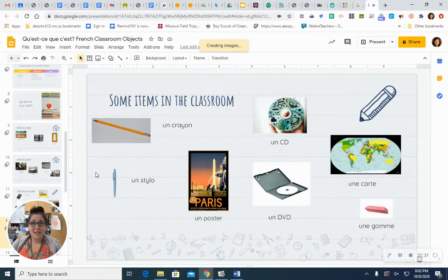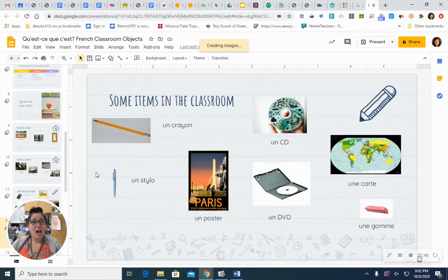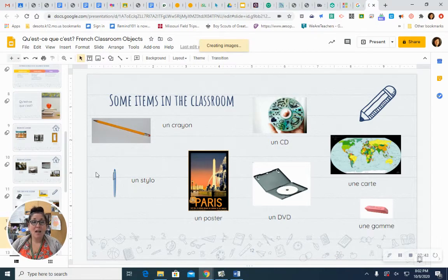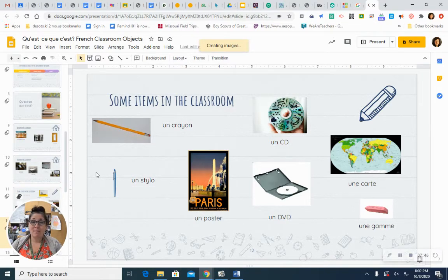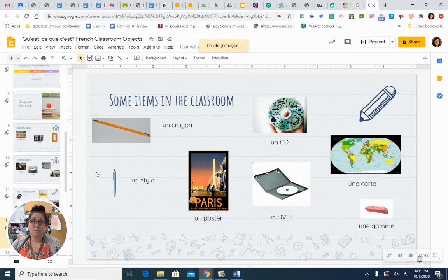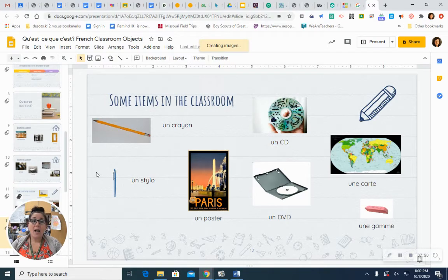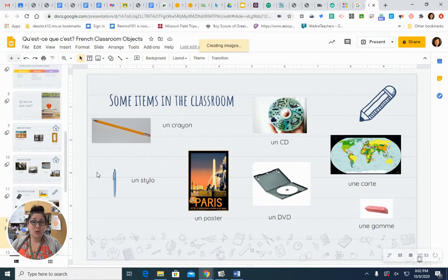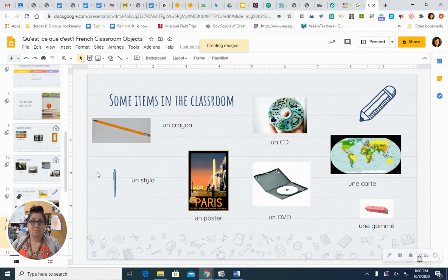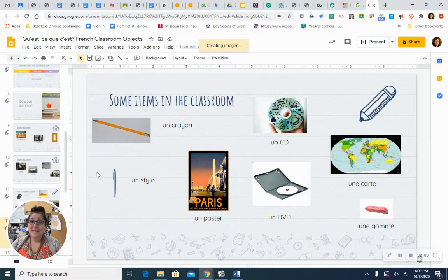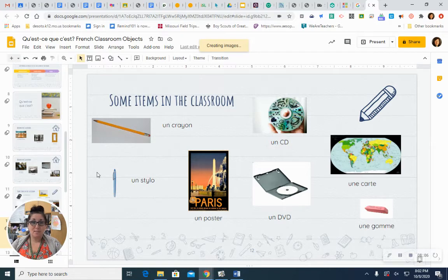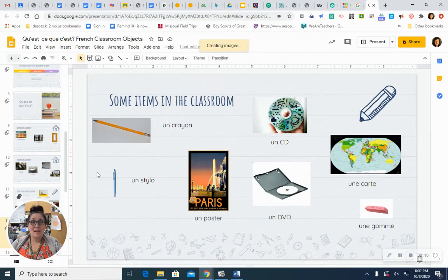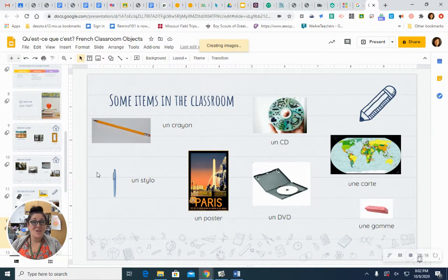Other items in the classroom. Un crayon. A pencil. Un crayon. Un crayon. A pen. Un stylo. Un stylo. A poster. Un poster. Un poster. A CD. Un CD. Un CD. Un CD. A DVD. Un DVD. Un DVD. This is where those alphabet letters and pronunciations come in pretty handy.